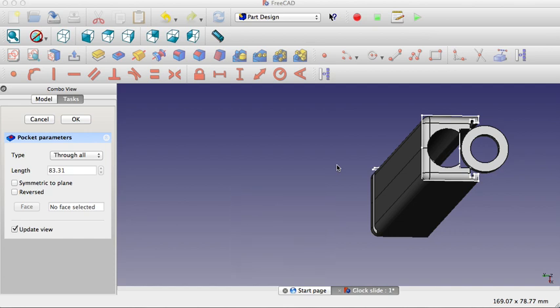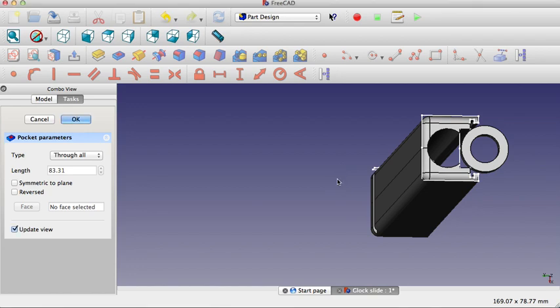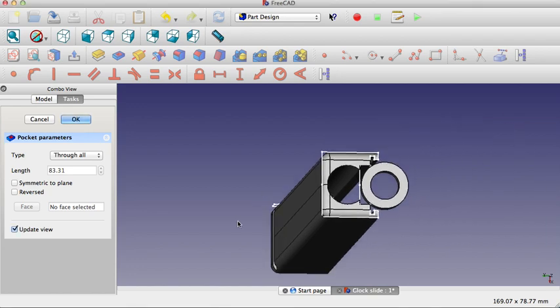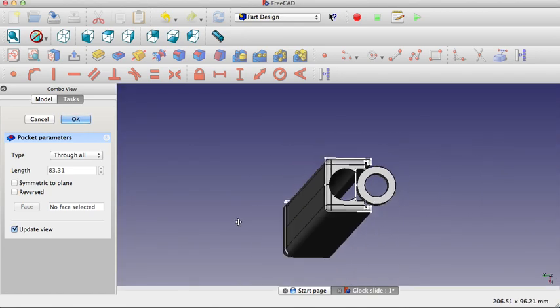Basically, what I've done is taken the Glock slide off my Glock 27 and I've kind of modeled it out a little bit.